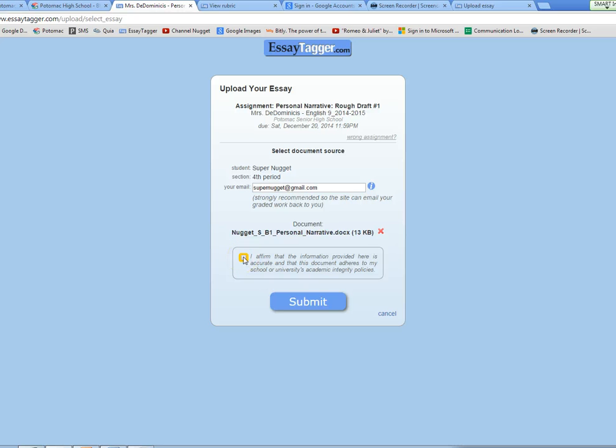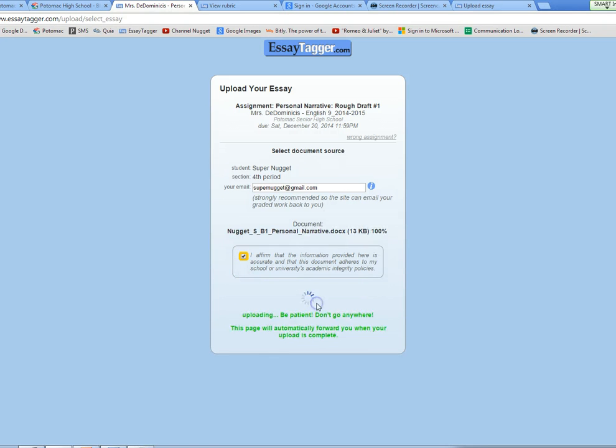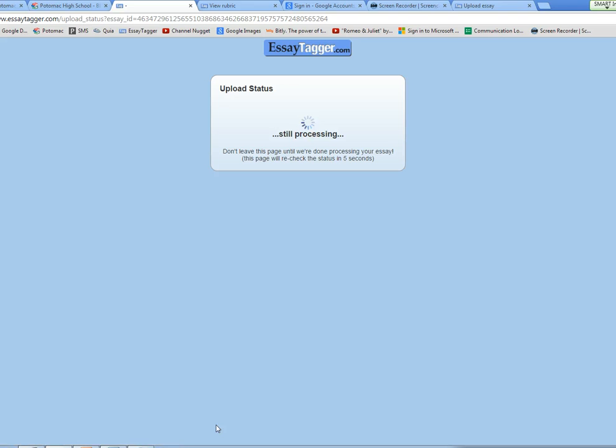Then I will ask you to affirm that the information provided here is accurate. This is basically just saying I did not plagiarize and I understand that if I did it would be zero. Click. Now when you hit submit, you are going to wait for your essay to load.